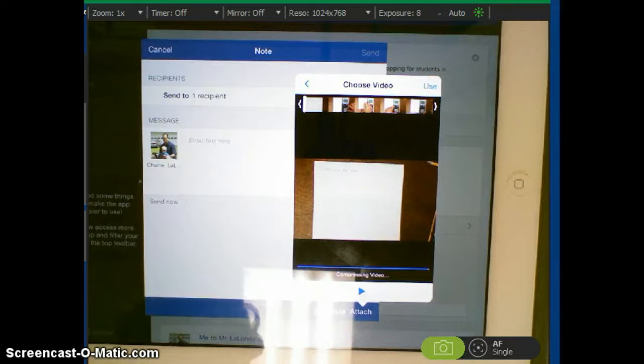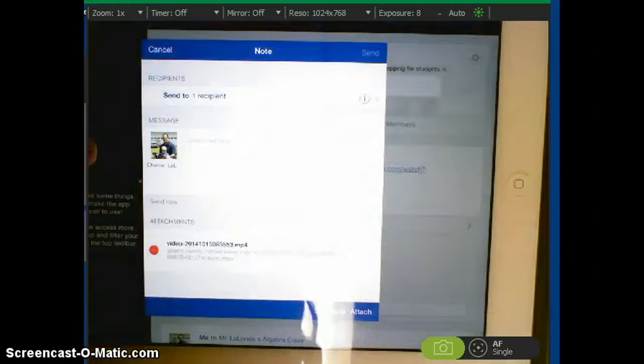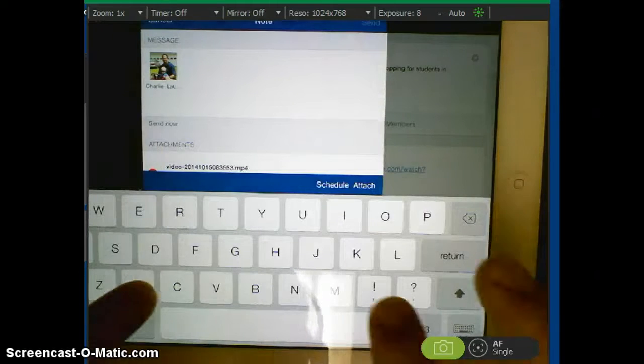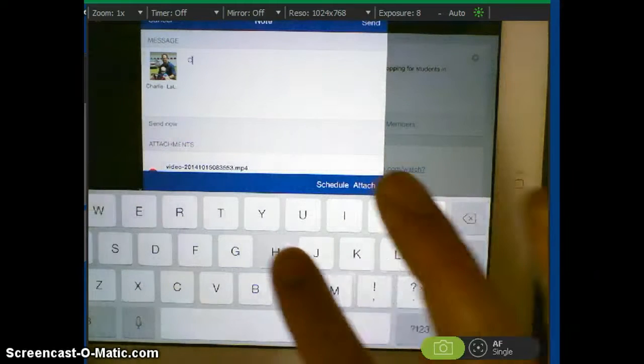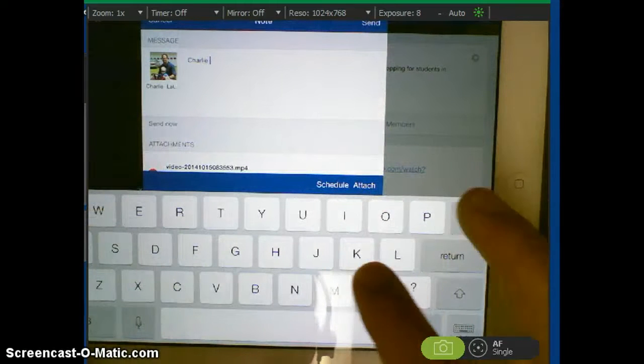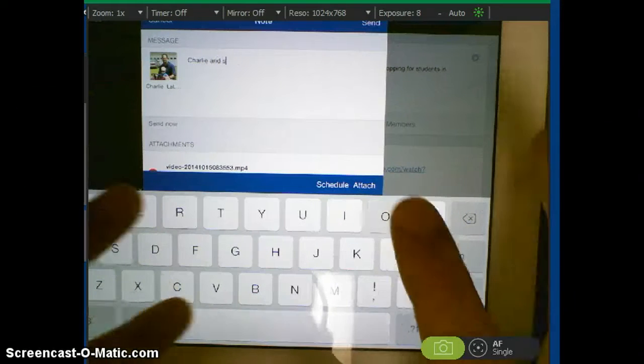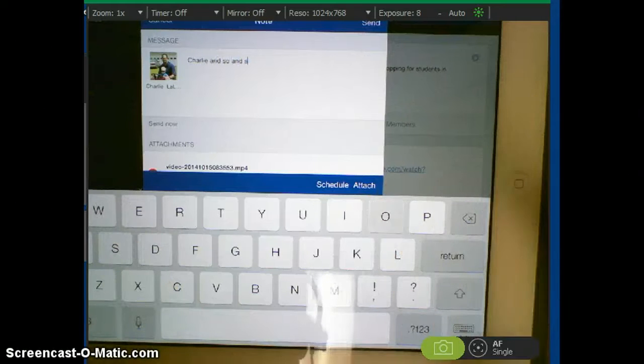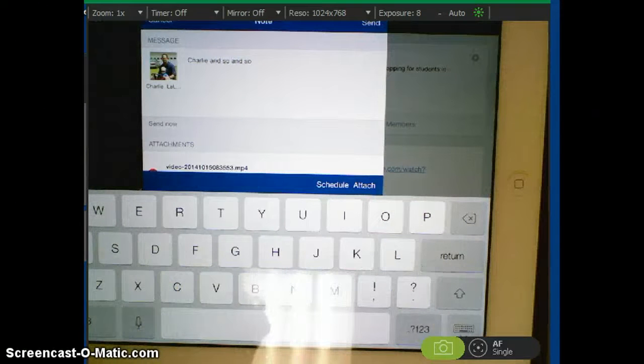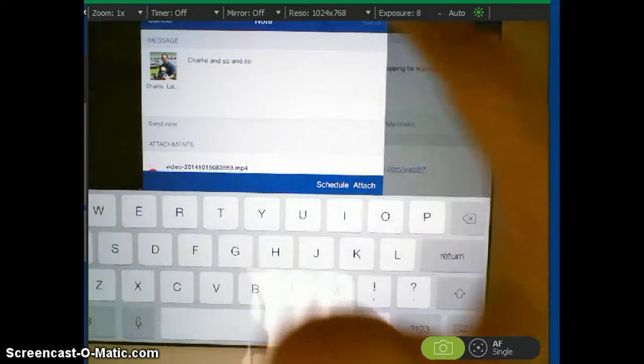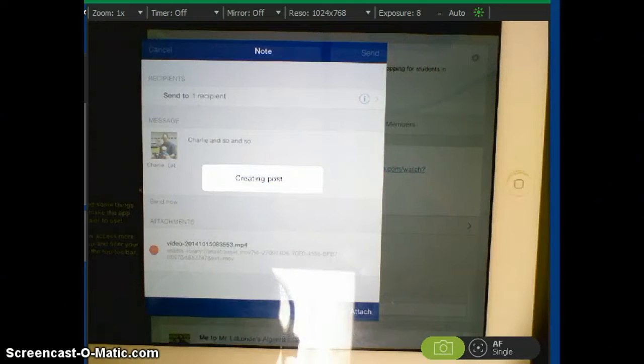And what I also like you to do is when you're doing this, just type your name. So let's say, Charlie posted this video and my partner is so and so. All right. And then all you'll do is hit send. All right. I hope this helps and talk to you guys later.